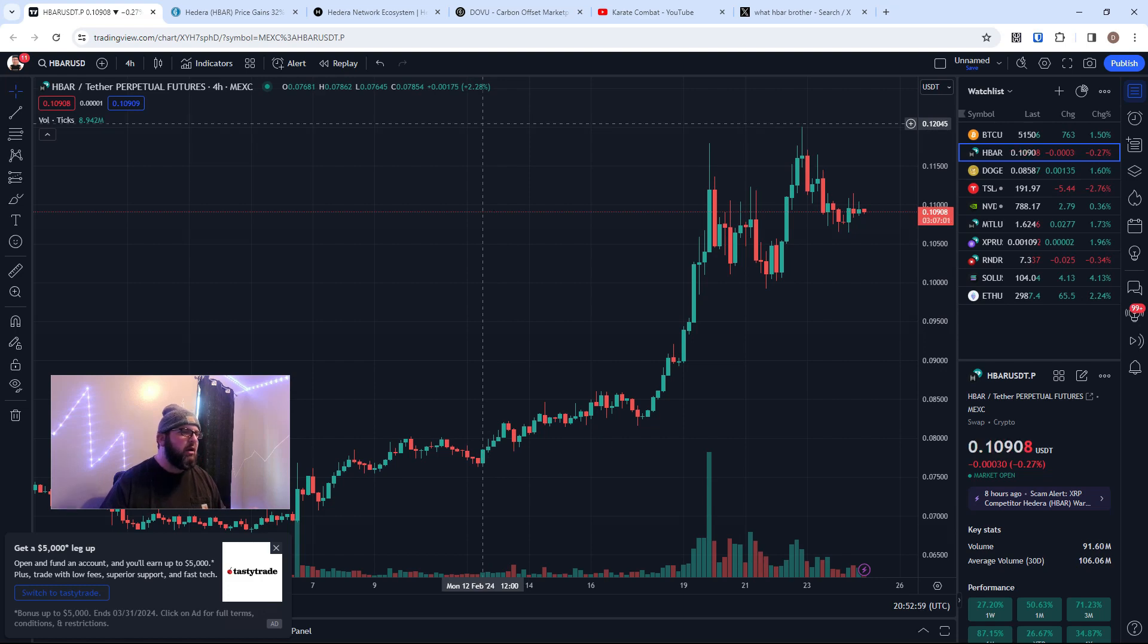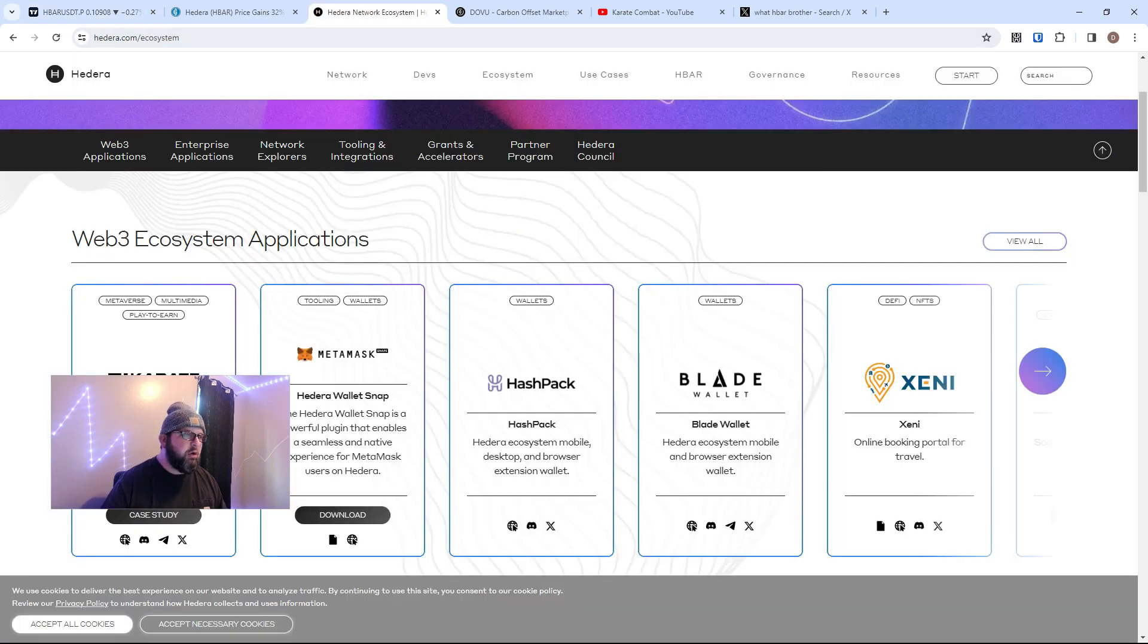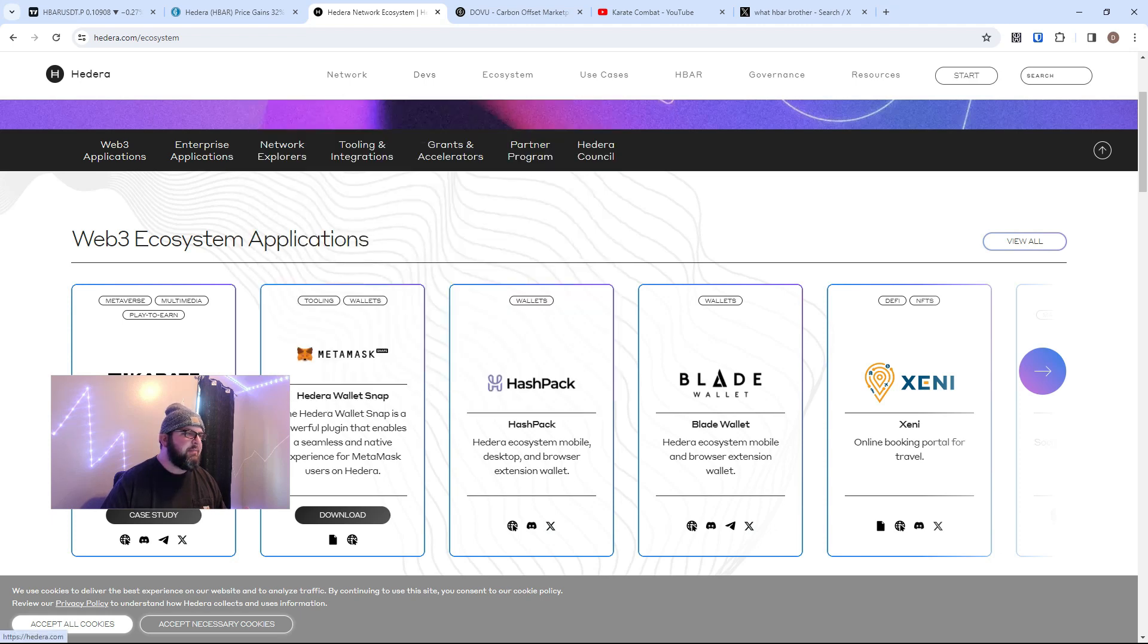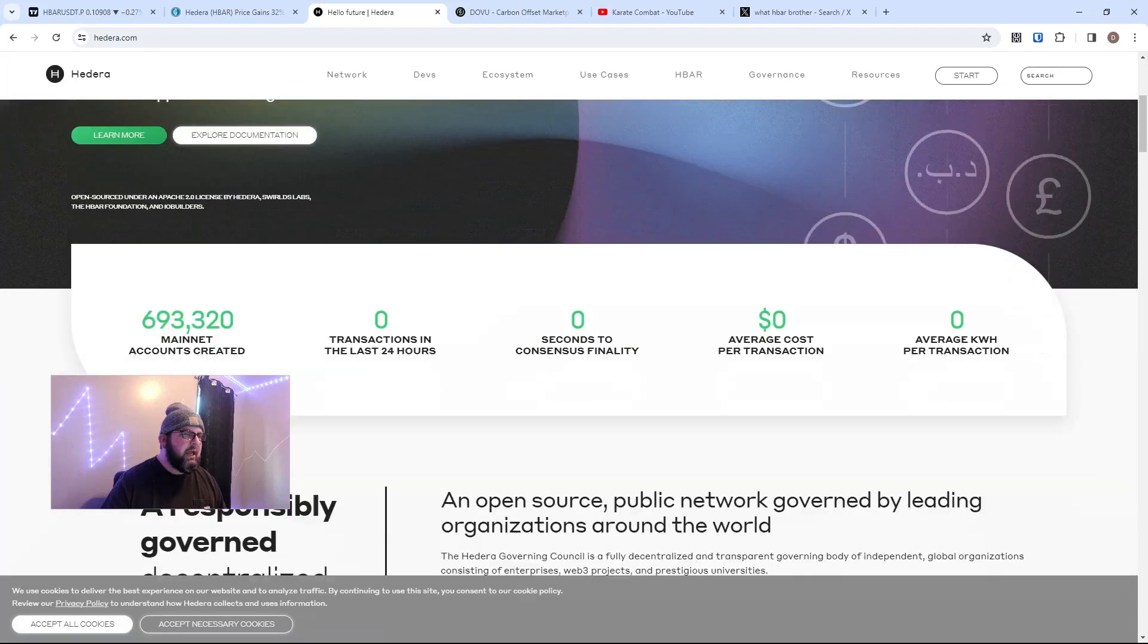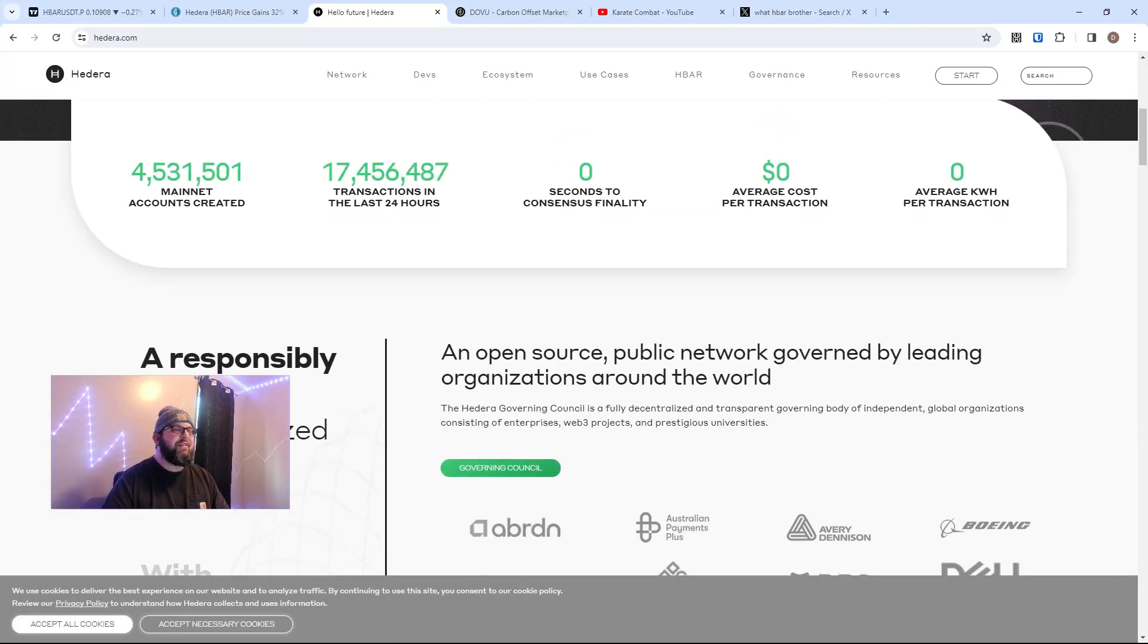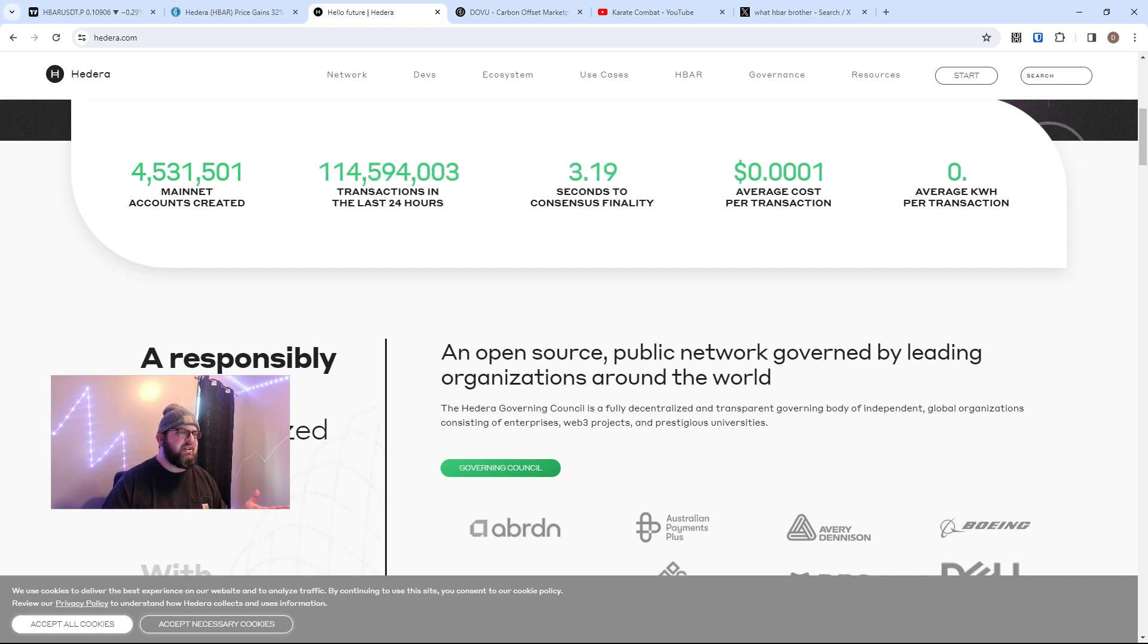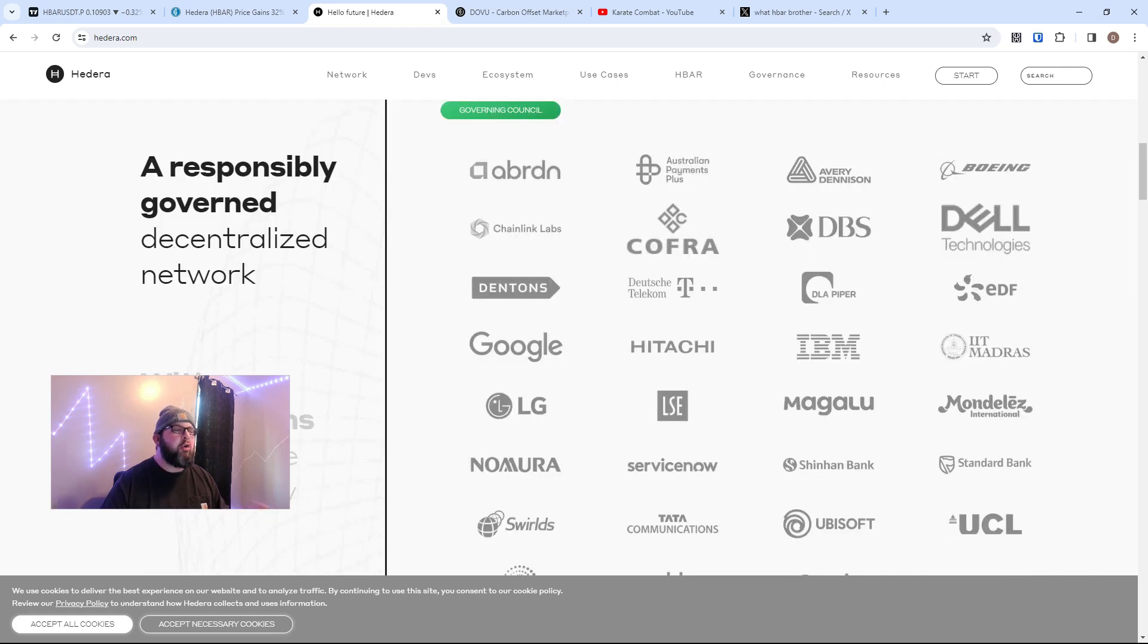So think about Hedera, guys. The network is super cheap to use. We have thousands of millions of transactions on the network already. It is probably the most used network, I would say. I don't know if that's factual, so don't quote me on that. But the average cost per transaction is super low. It's also open source. Hedera is open source.